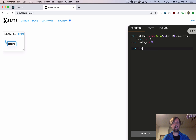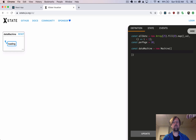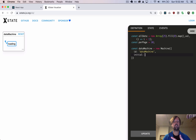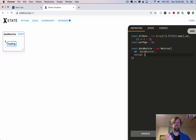So we'll start with a variable called the data machine, and we'll initialize a new machine. Anytime you have a machine, you want to give it an ID — it's like its name, basically. And we want to tell it what state it should be at the beginning when it first fires up. So we're going to fetch data right away as soon as it kicks off, so we'll make the initial state loading.